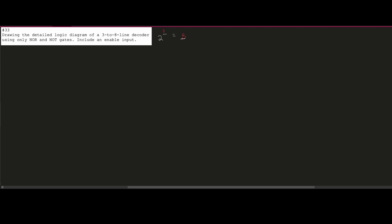That means we are going to have 3 inputs: A, B, and C. We can label them as X, Y, and Z or whatever, but we'll label them A, B, and C. Then we're also going to have our decoder outputs — we're going to have 8 of them. We have 3 inputs and 8 outputs, labeled D0, D1, D2, D3, D4, D5, D6, and D7.